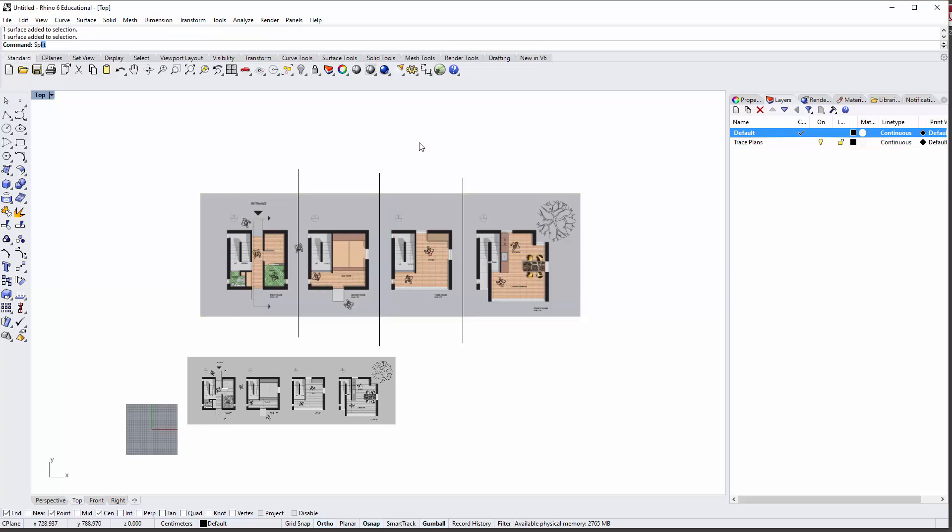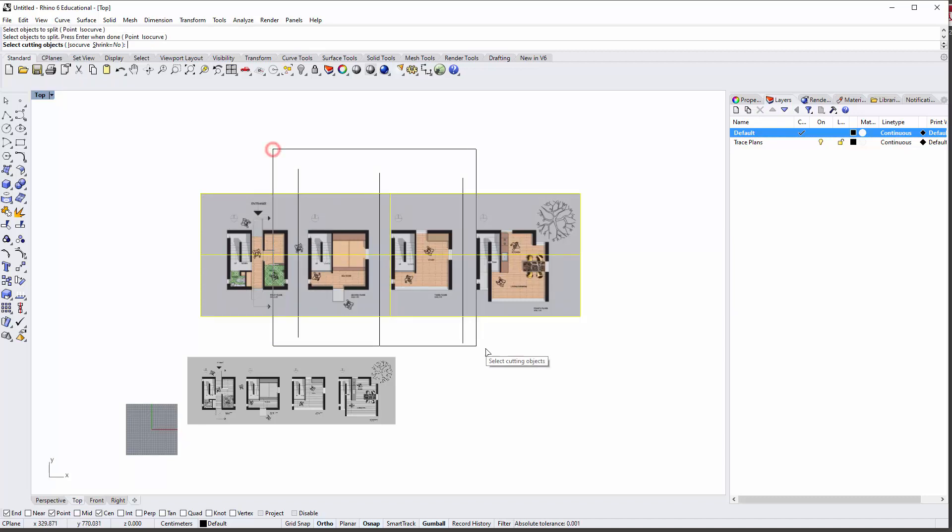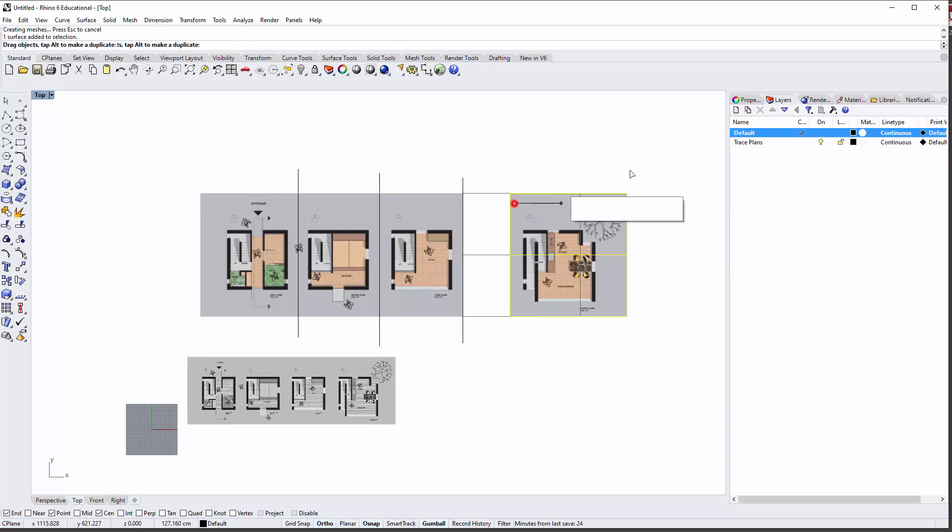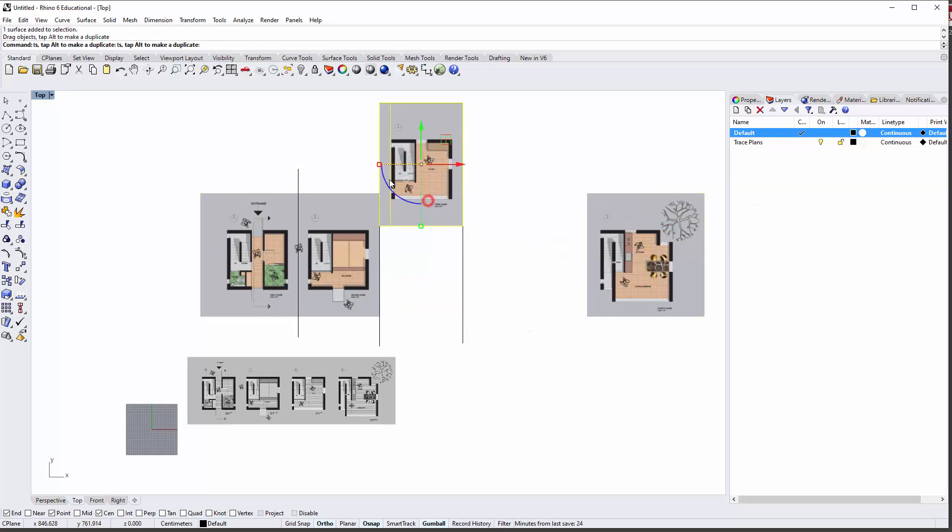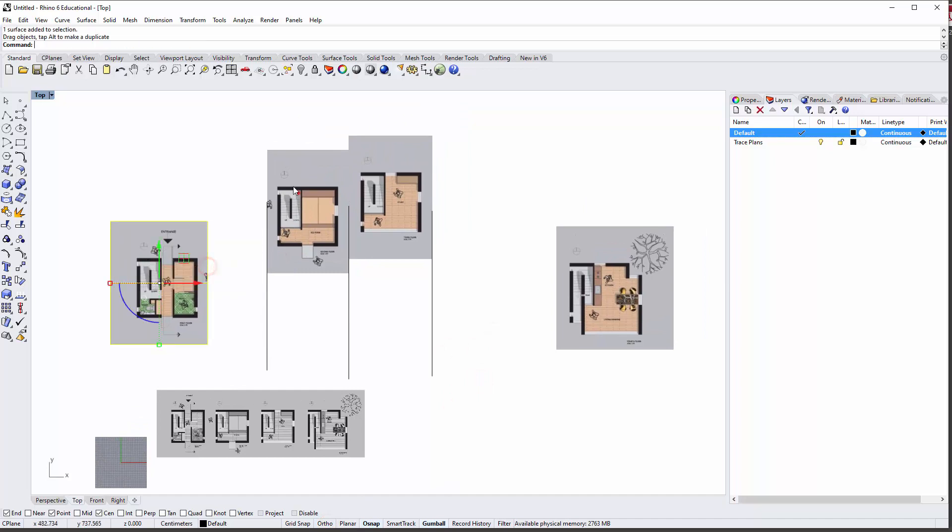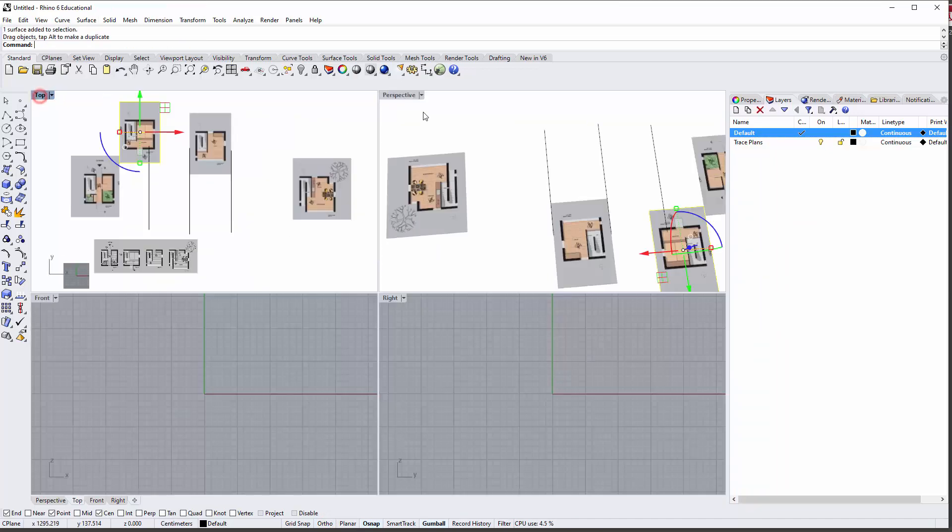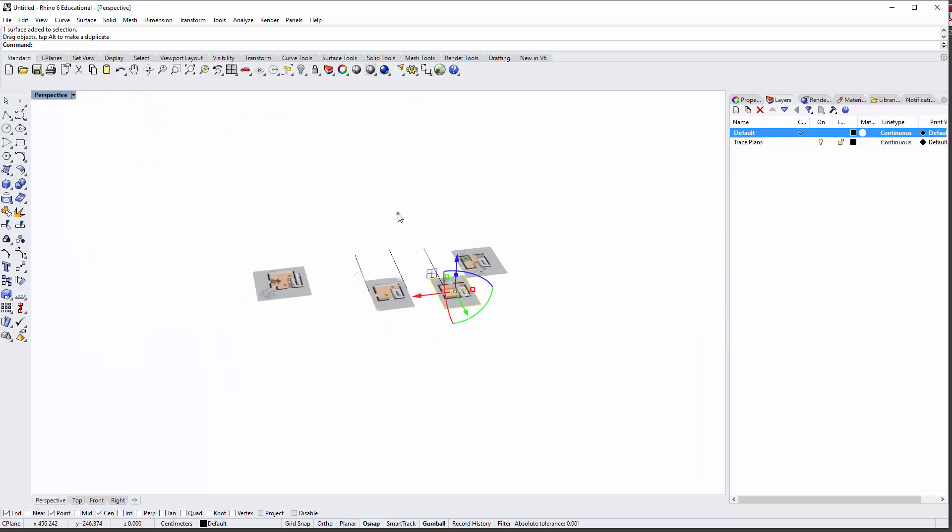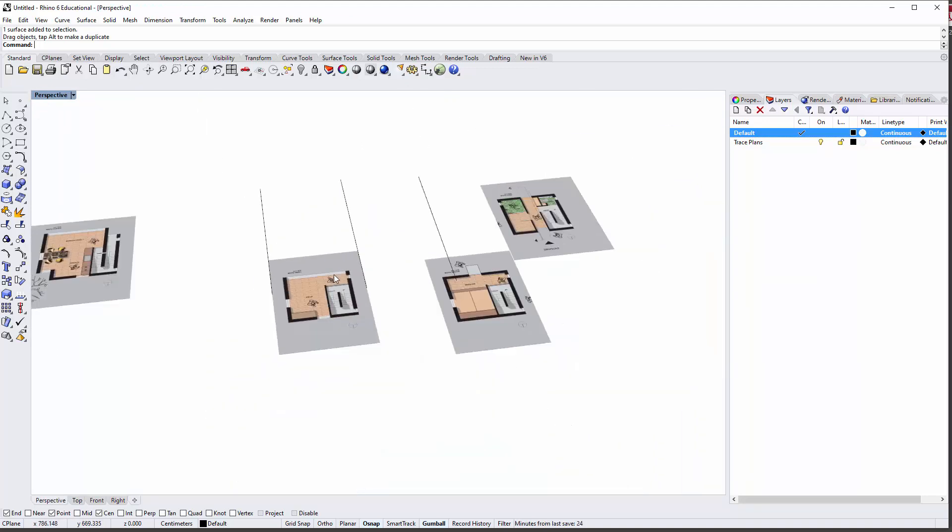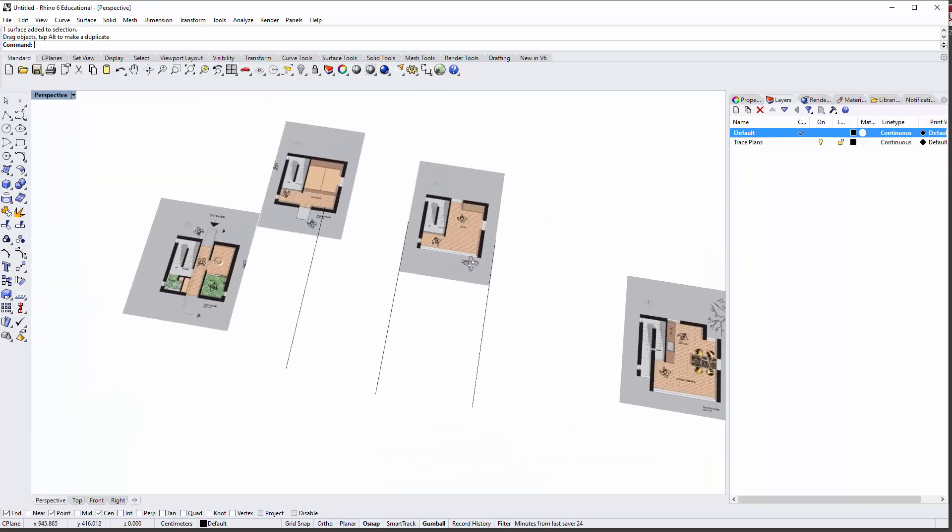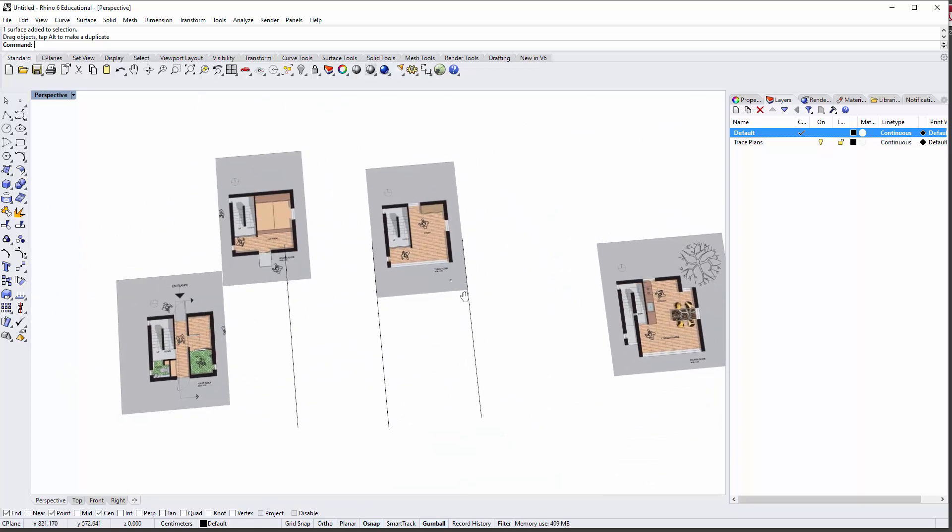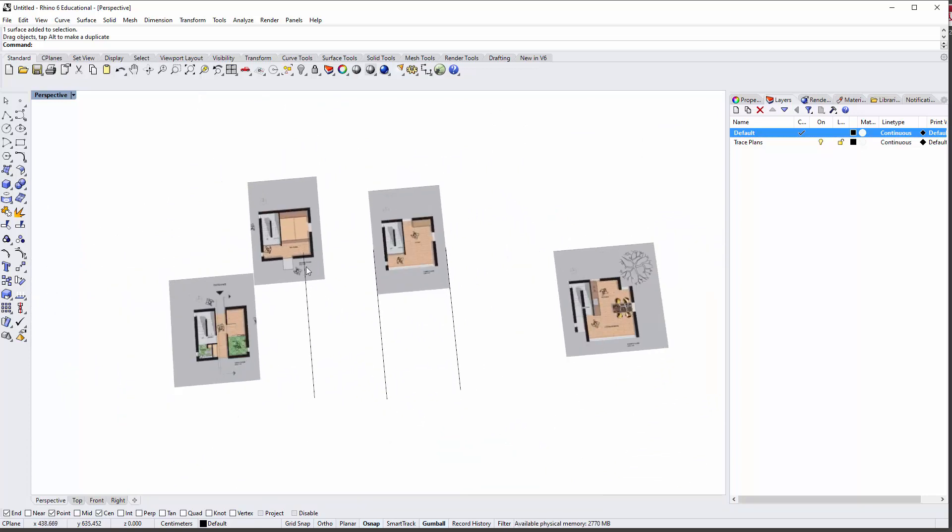Let's use the split command: select object to split, splitting this, enter, and then using these three as cutting objects which will then actually break this into four different parts. That's great because now I can look at the perspective and you'll see these are all in the same base drawing.